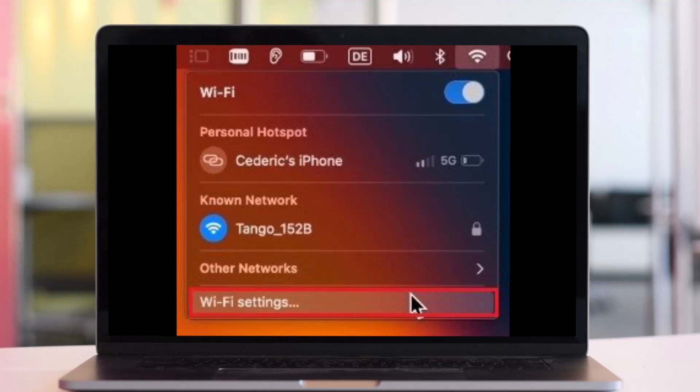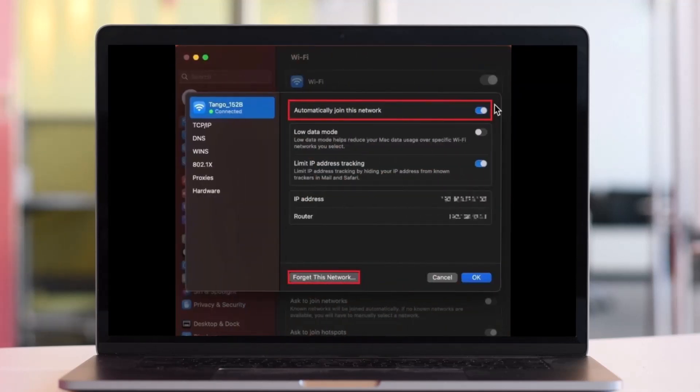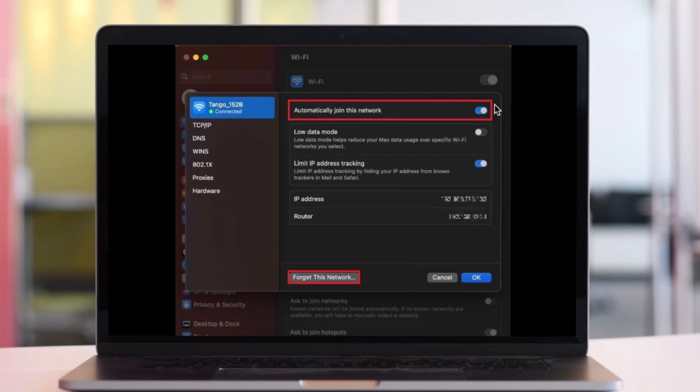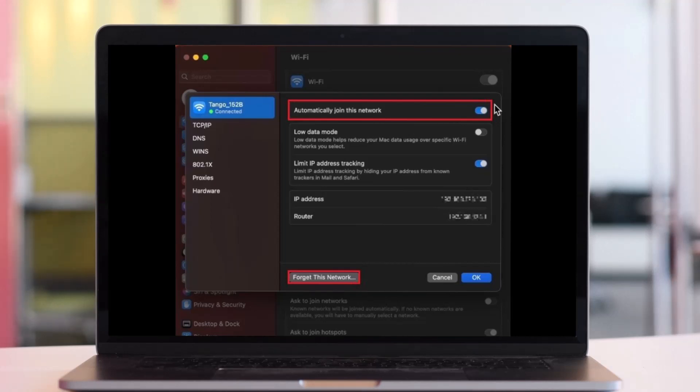After that, what you can try to do is simply forget the network and then join again. You should see a list of available or previously joined Wi-Fi networks. Select details for the Wi-Fi connection you're having issues with. If it's not showing up in this list, navigate to your advanced Wi-Fi settings, which will show you a list of all known networks and make sure that auto-join is enabled.